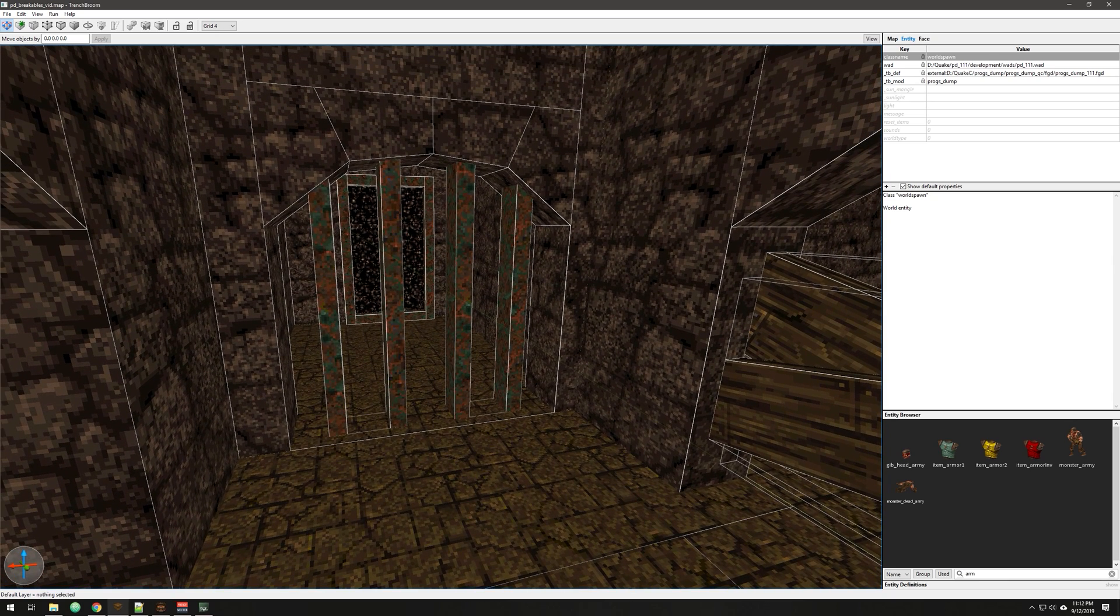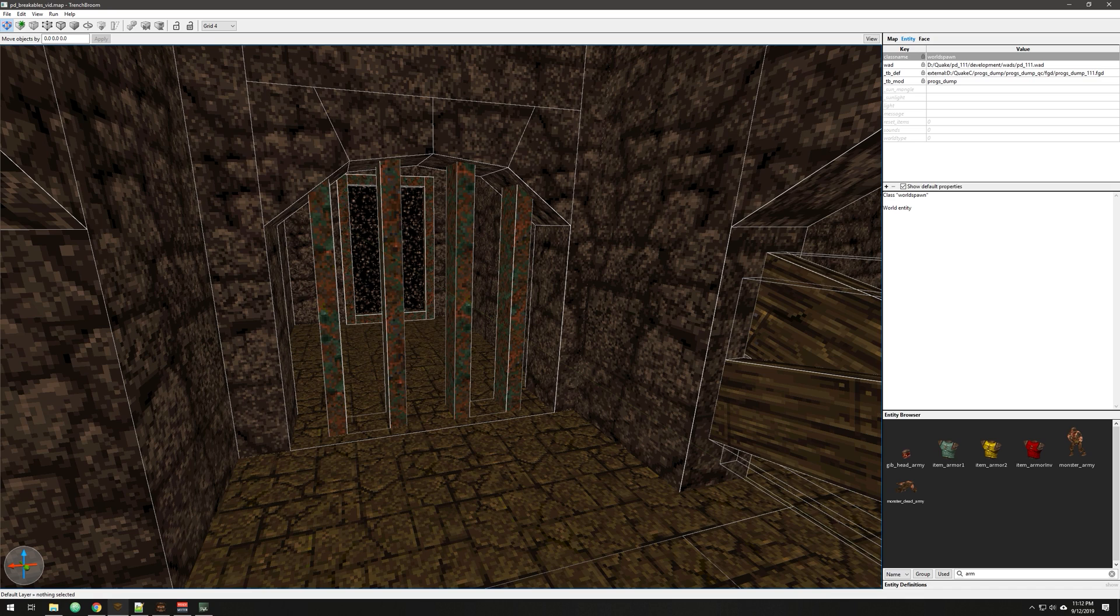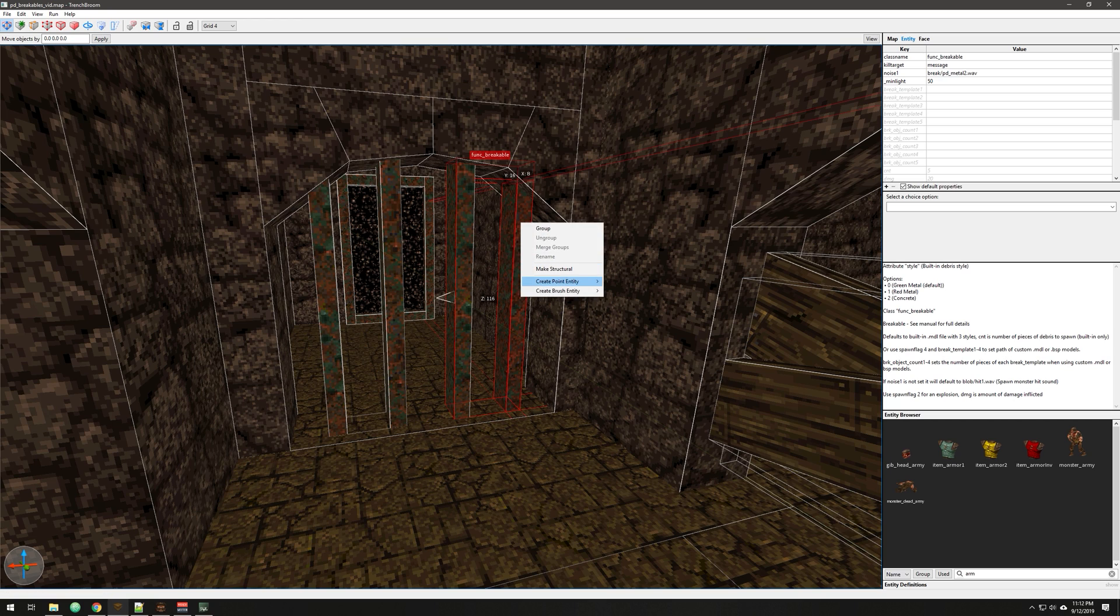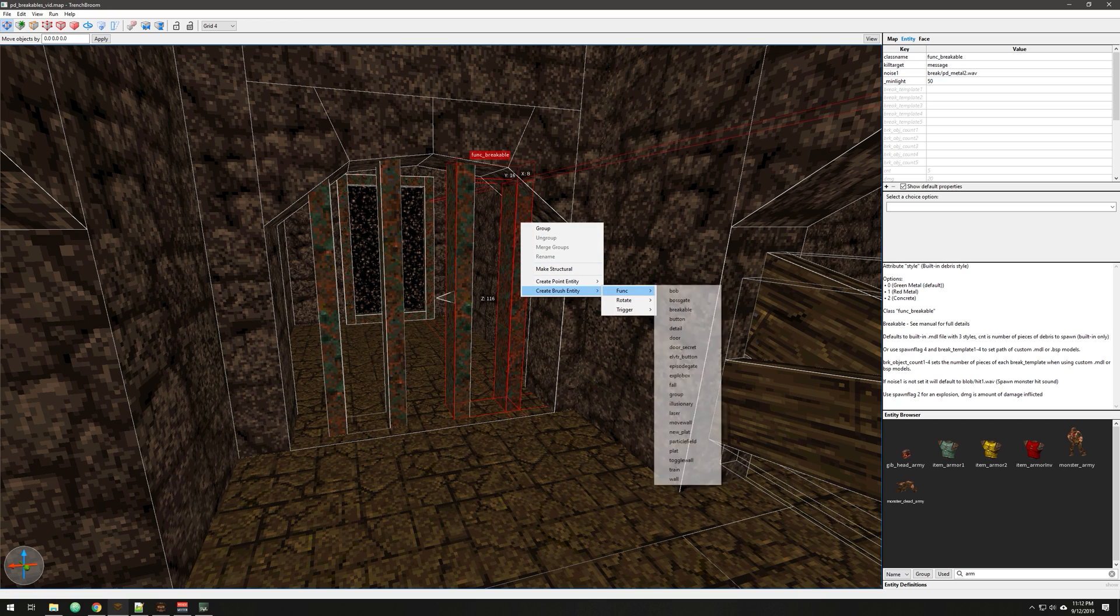So now we're here in Trench Broom, I'm going to show you how to set those two up, and then after that, I'm going to show you how to do your own custom debris models, or the little map files. So first of all, built-in, I made these bars, I right-click, create brush entity, func_breakable.